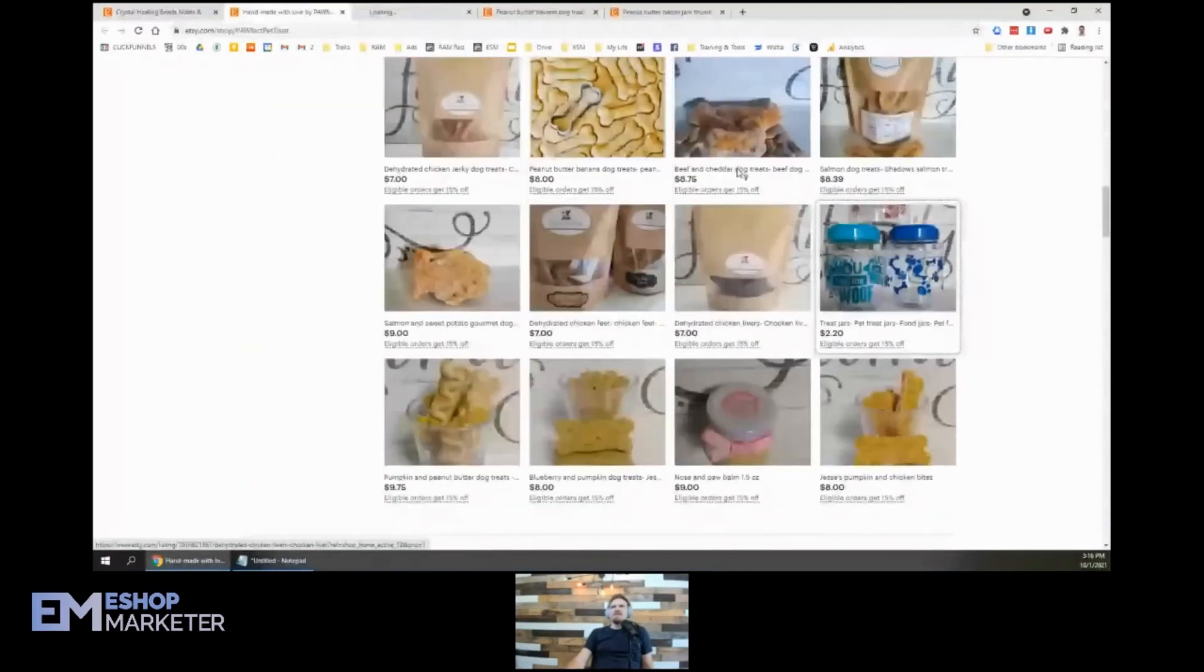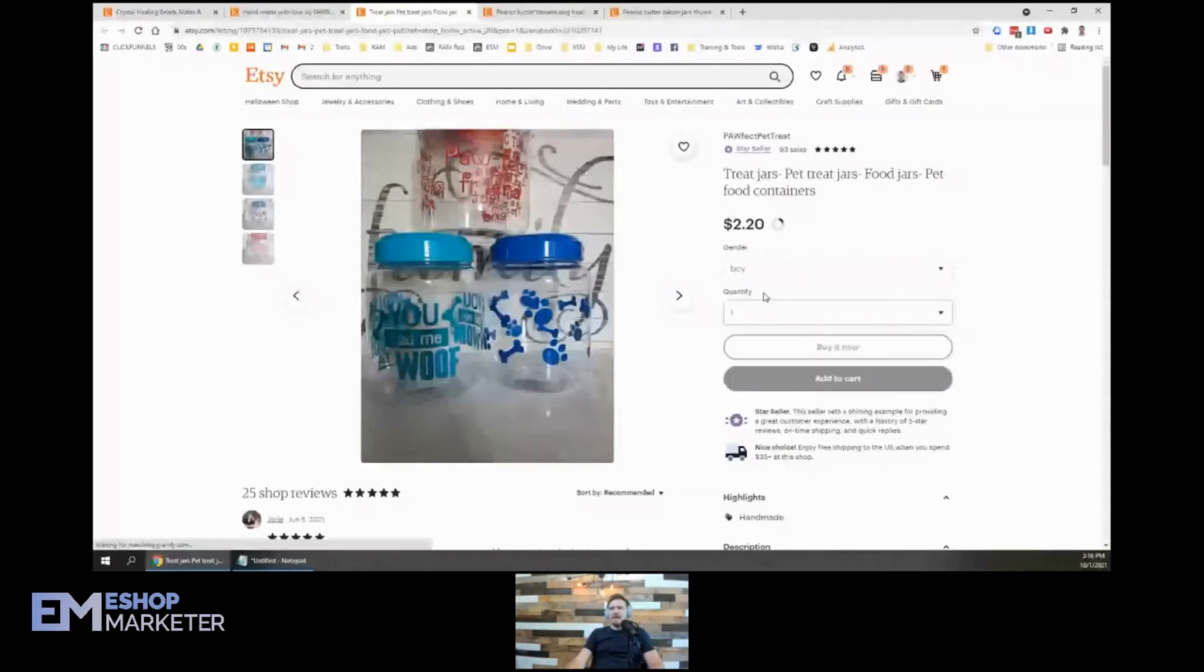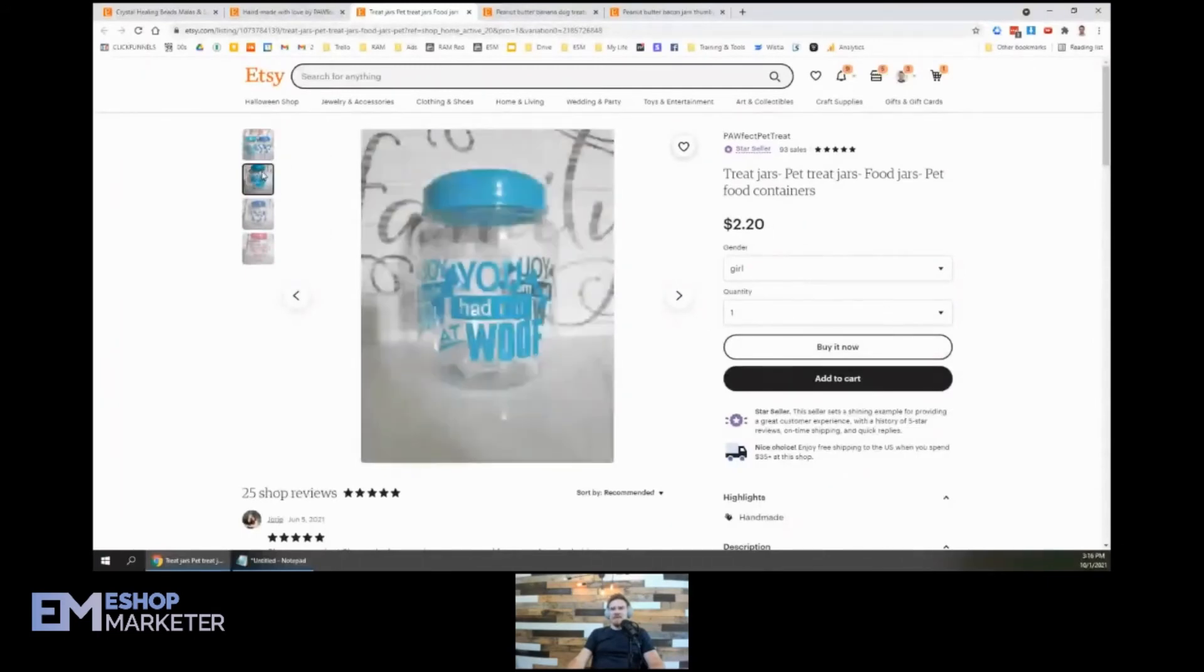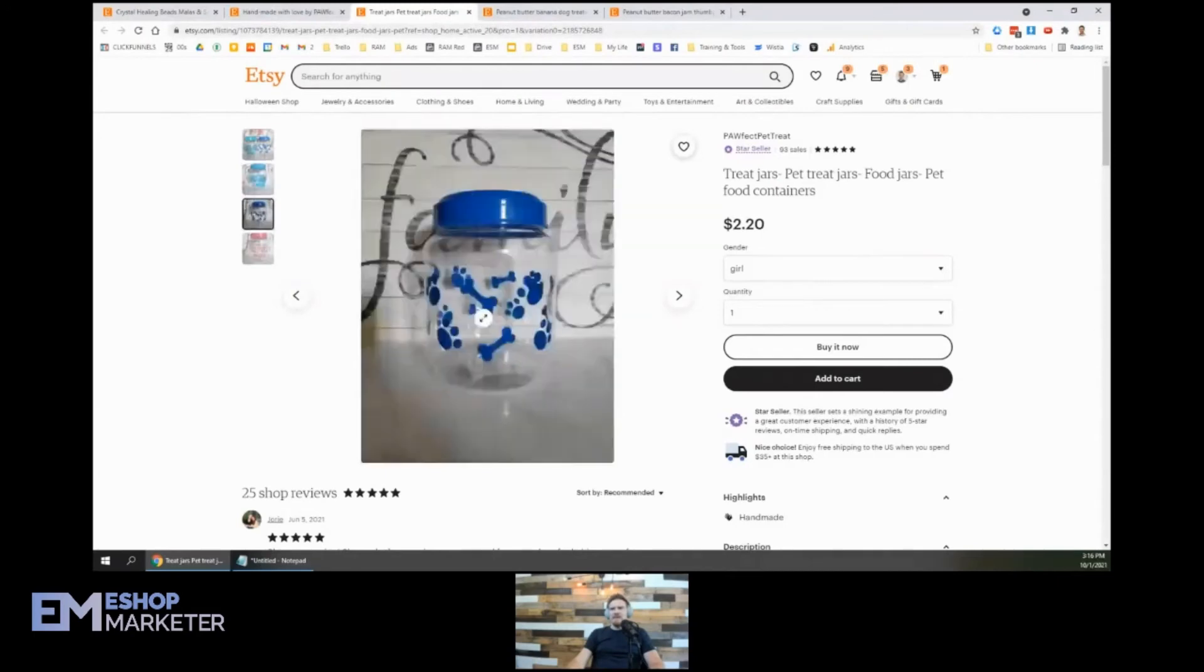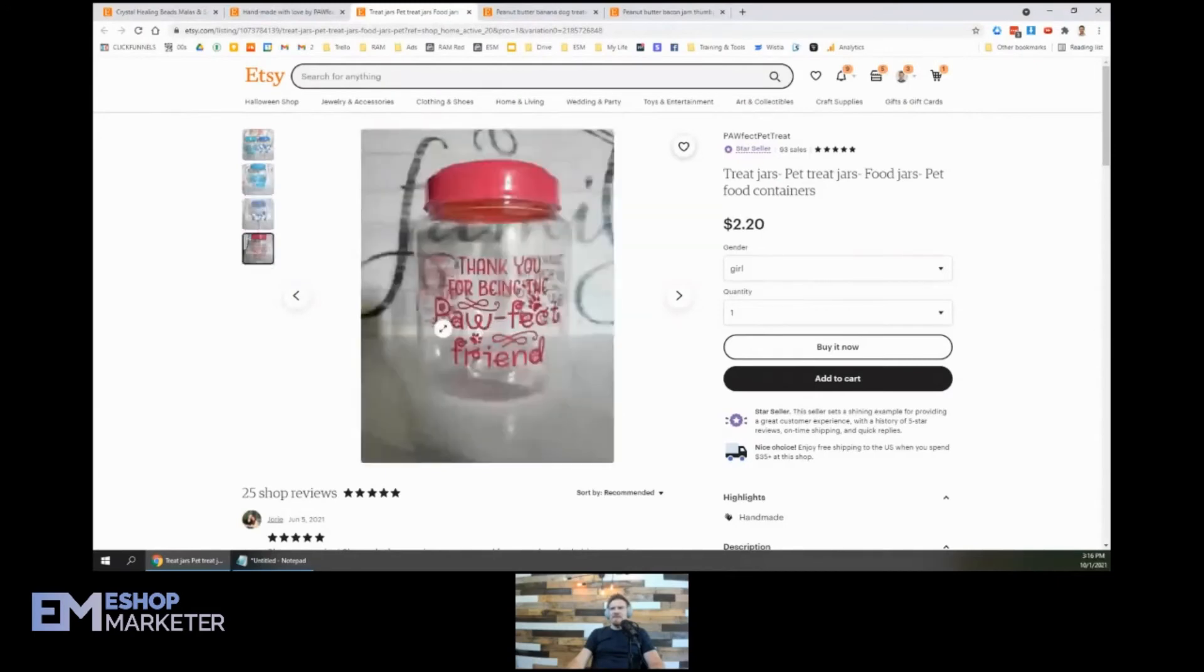This must be your treat jars - pet jars, food jars, pet food containers. We've got boy and girl. It looks like you've got three jars here. We got a blue 'had me at woof', another blue, and then a pink one. I don't know which one's which though.